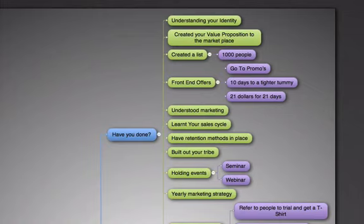Do you have front end offers to get people into your facility? Ten days to a tighter tummy or twenty-one days for twenty-one dollars, anything like that. You can do a couple of promos rolling through throughout the year to get people in just on a low cost front end.